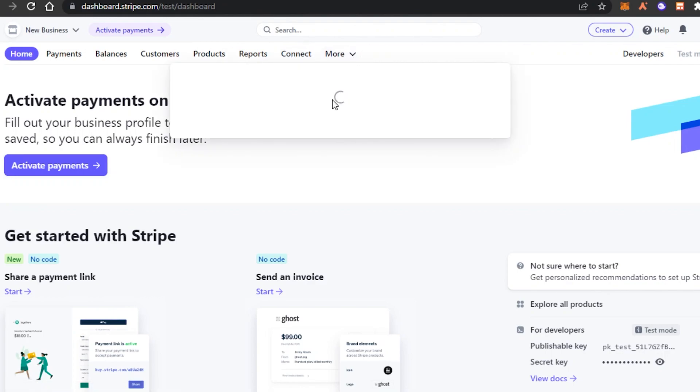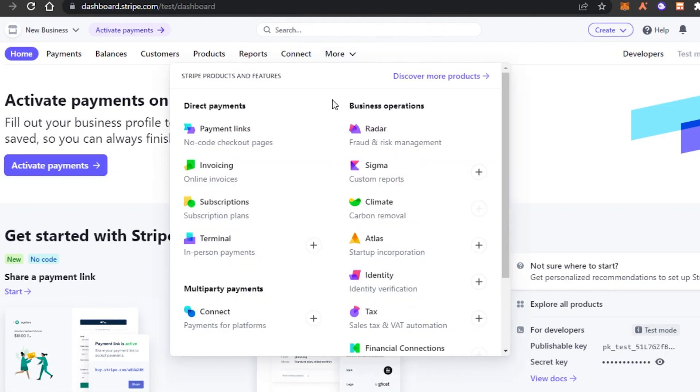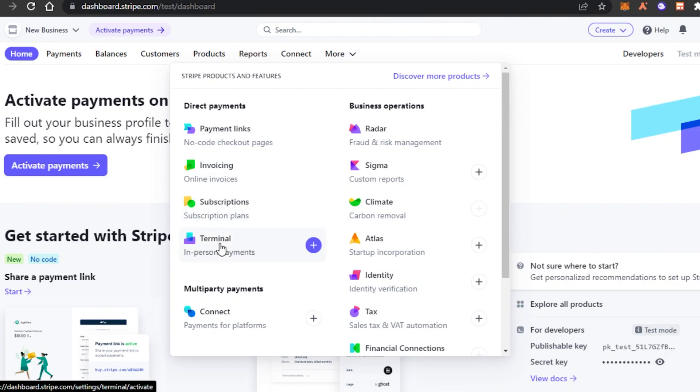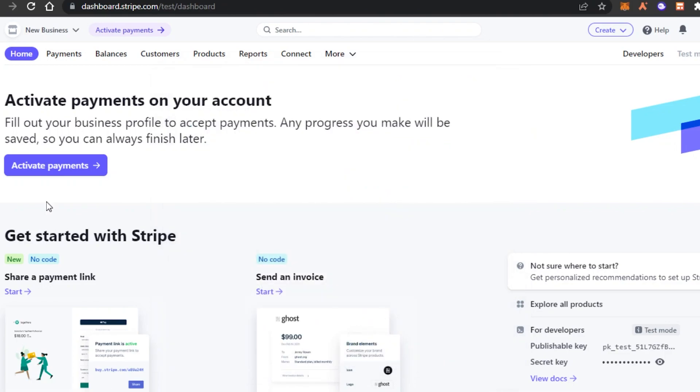In more we have payment link, invoices, subscriptions, terminal, connect, identify, tax, radar and more.